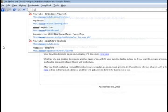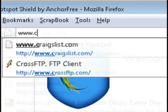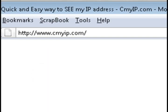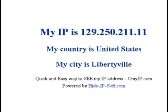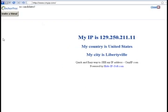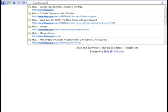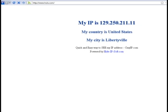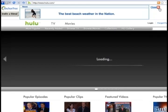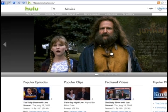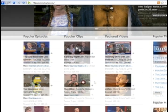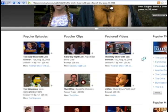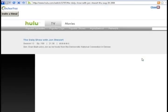Now if you go to a place like seemyip.com, it should show you that you have an IP address of somebody in the US. So if you go to hulu.com, you should be able to play videos now.